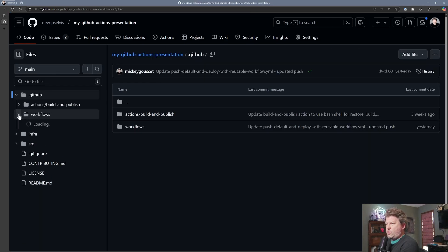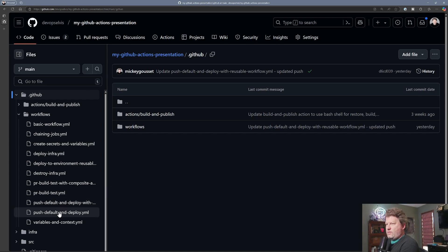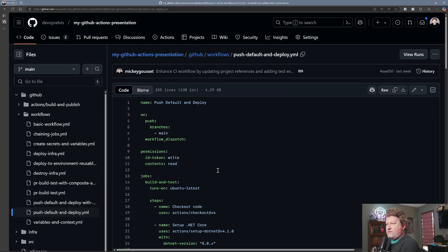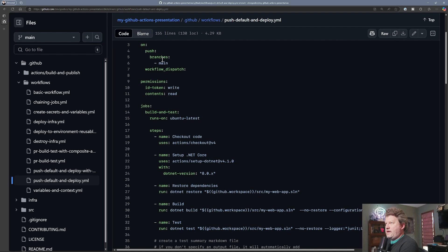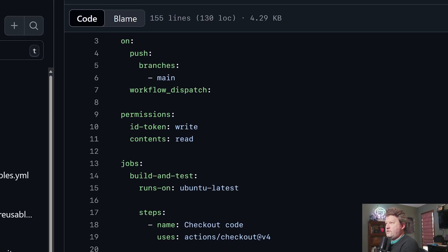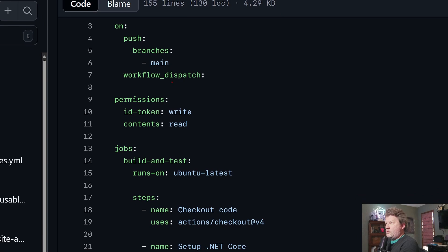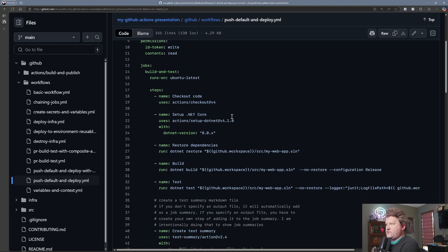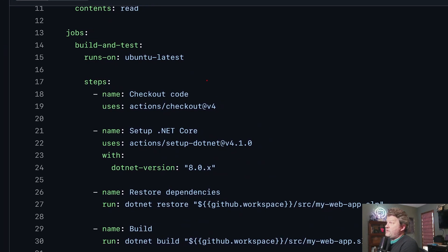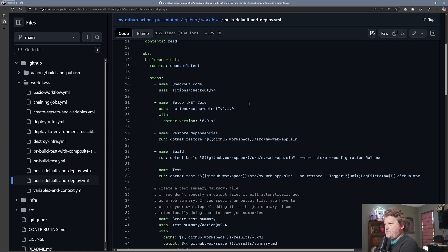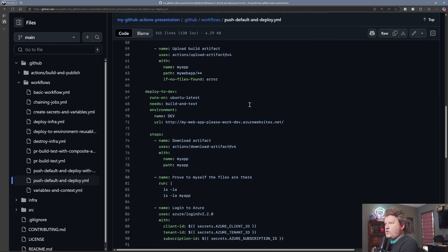I'll remind you of our push to the default branch to deploy job. What the old job did is on a push to the main branch, we added some permissions so that we could use OIDC to interact with Azure, but we had our build and test job. The build and test job, which we looked at last week, turns out to be the same code we were doing in the pull request, so we basically built a composite action to do that. This builds the code and tests the code.